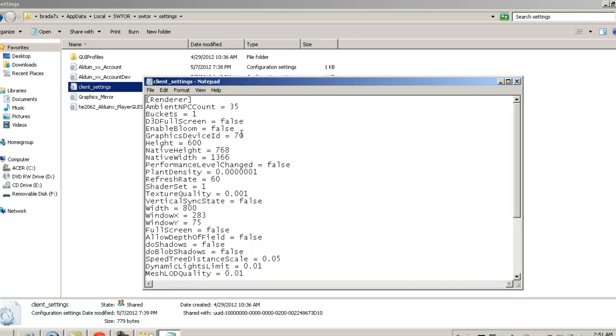Bloom definitely needs to be off. Let's see, what else we got here? Window height, you don't want to mess with too much. Plant density, this is usually I think just like 2 to 5. I turn mine way down, just because you don't want to have too many plants loading in the background as you're trying to run through environments and stuff. Yeah, it looks pretty, but it's not necessary to have.